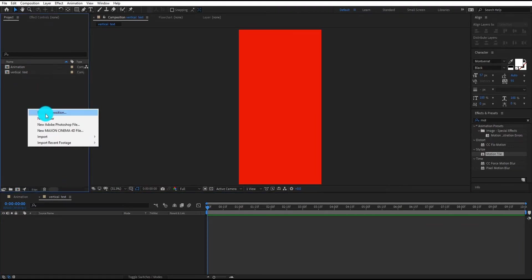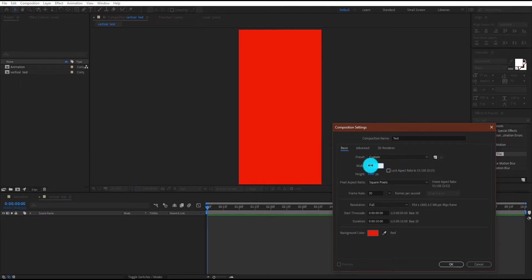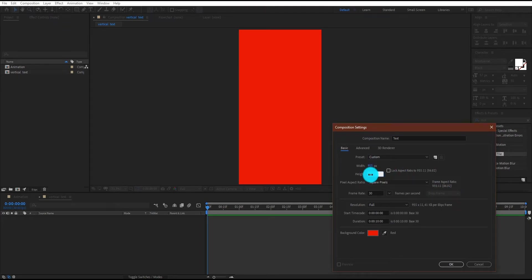One more time, we create a composition, we call it text. This time I am using 955x112 resolution and duration is 10 seconds.